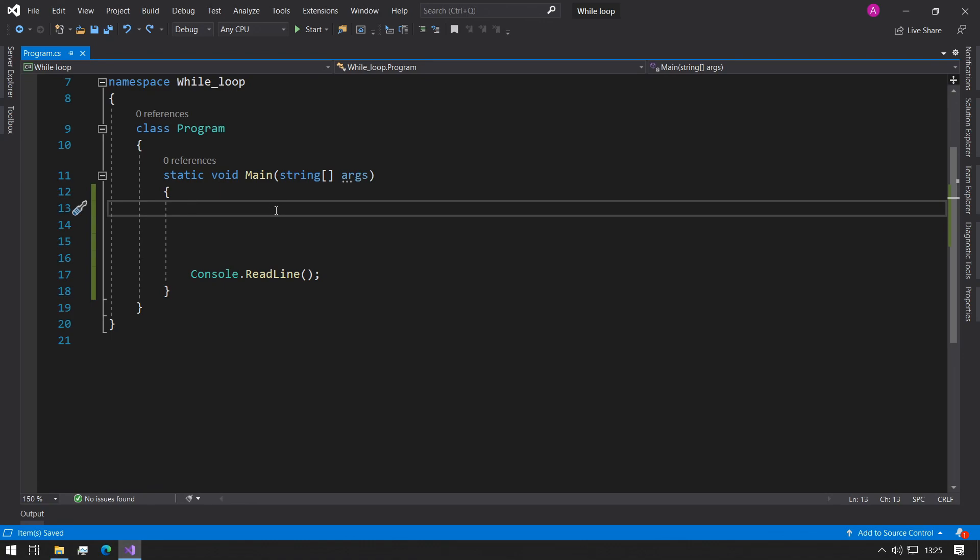Hey guys, this is Abba with Coffee and Code. Today we'll be looking at while loops as a continuation from the for loops from the last video. Let's get started.